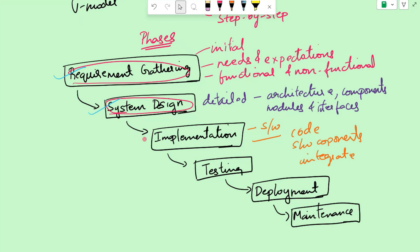Now we have the software code ready. The next step is to test. Testing is performed to ensure the software system functions correctly and meets the specified requirements. Different types of testing are conducted, like for example, unit testing. Here, individual software units or modules are tested.